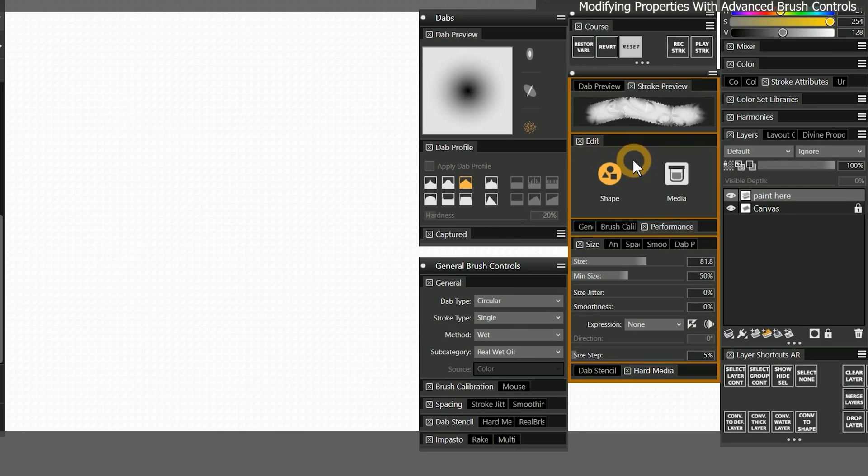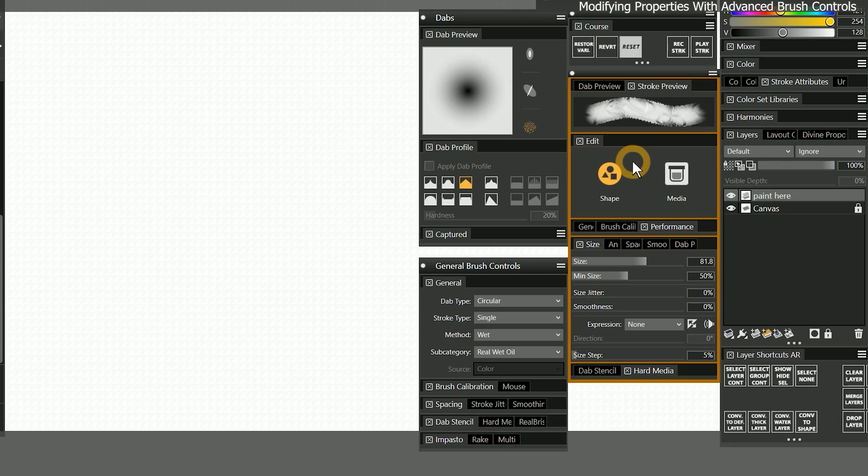Let's start by exploring the contents of the advanced brush controls. As we looked at in earlier lessons, this panel is going to show you most, if not all, of the relevant properties for the currently selected brush. The contents will change depending on the brush you have selected.